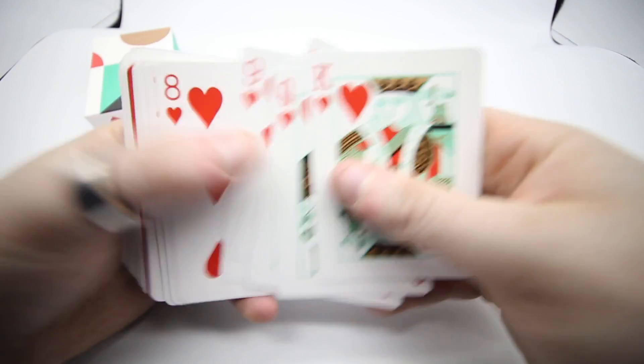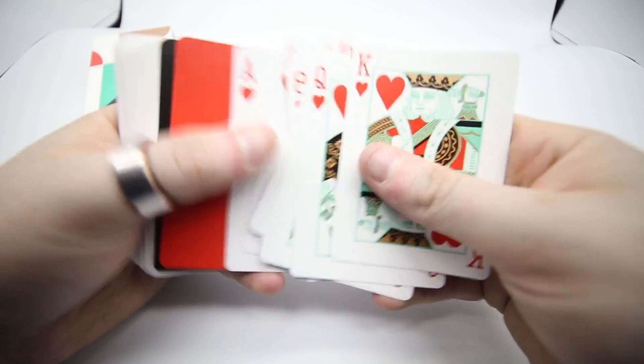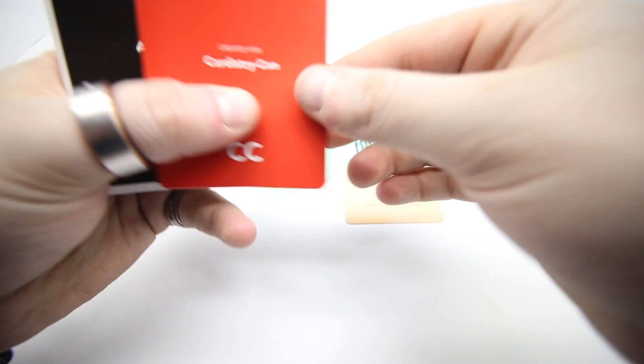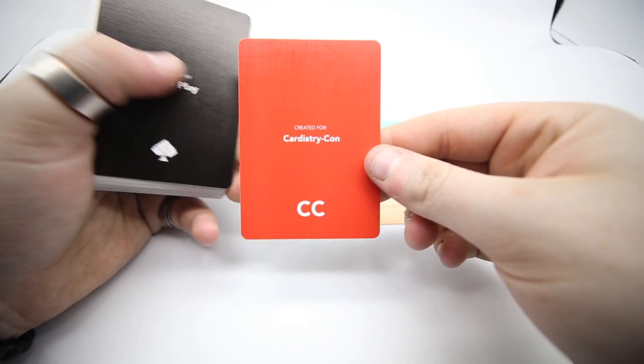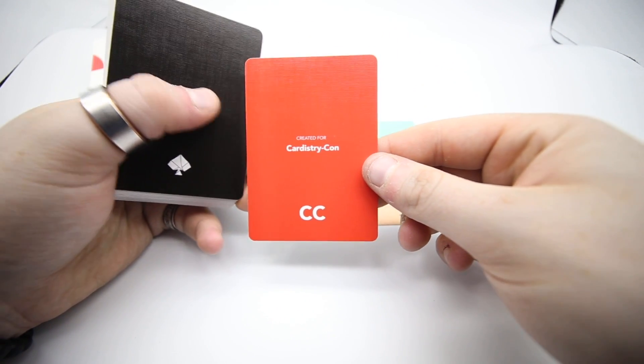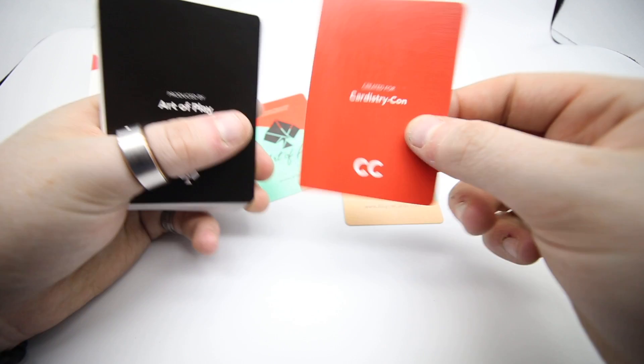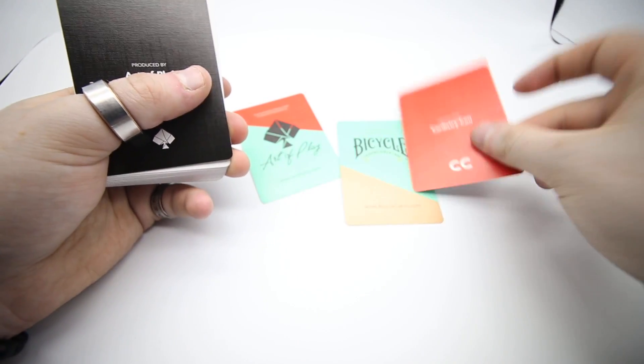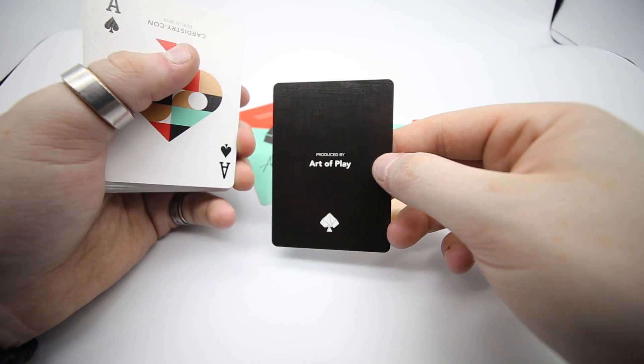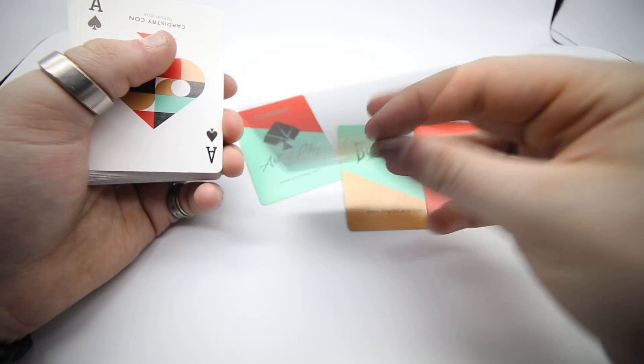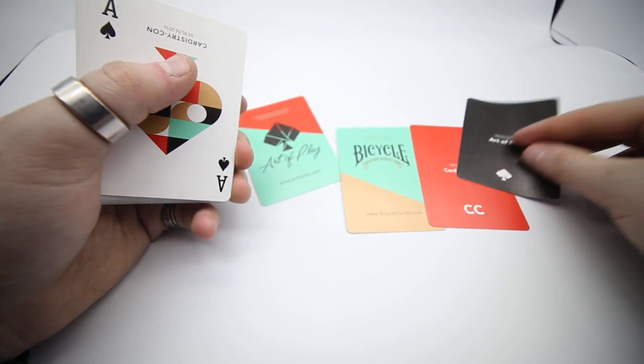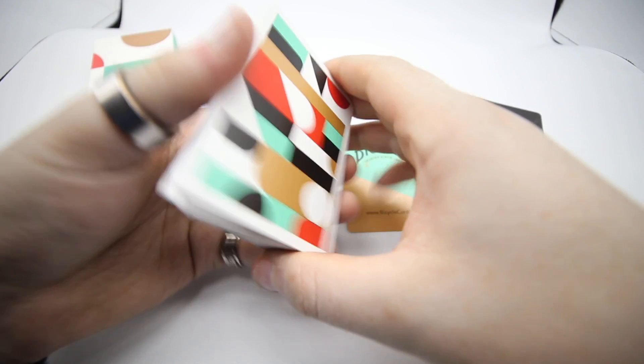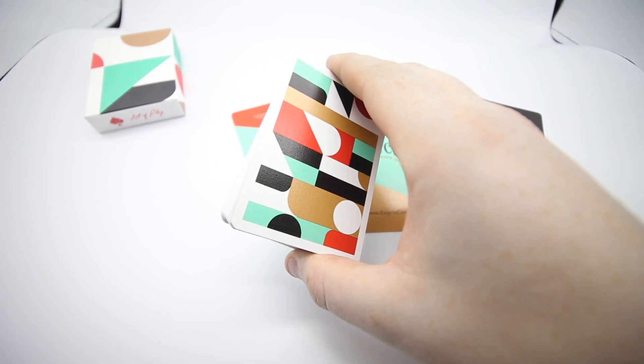You do get two additional cards which I should have pointed out. You get a Cardistry Con in red that says created for Cardistry Con, with CC, then produced by Art of Play, which is Dan and Dave.